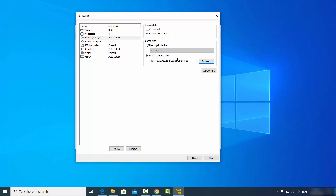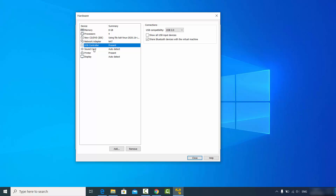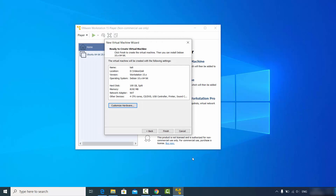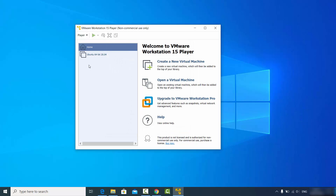You can verify the ISO file is set and adjust other settings if needed, but I'll leave everything as default for now. You can always change these settings later. Once done, close this window and then click finish.